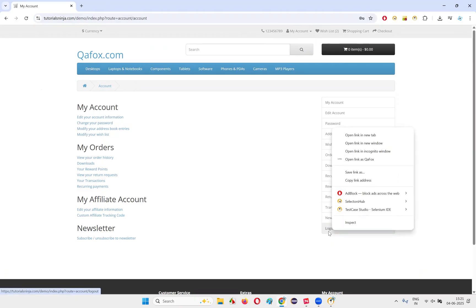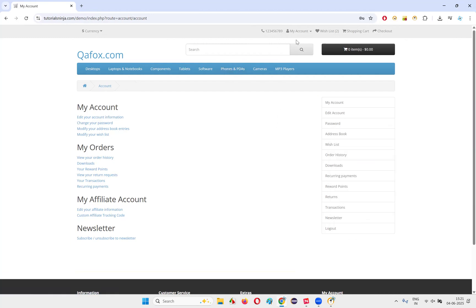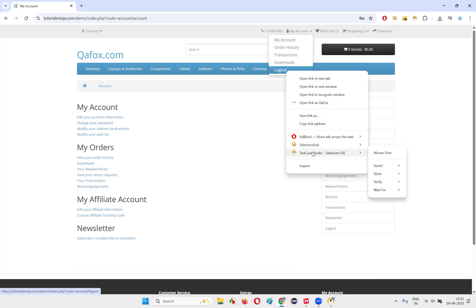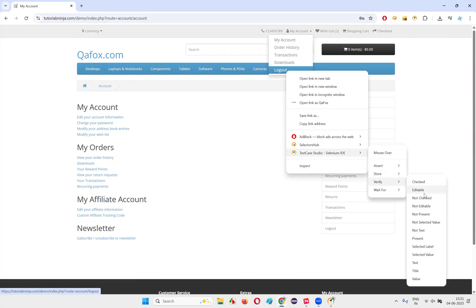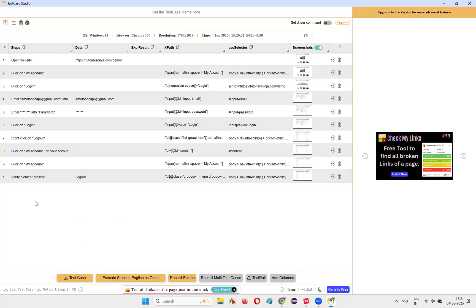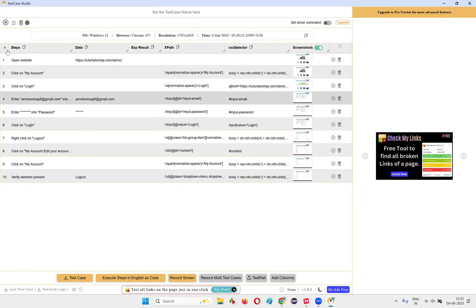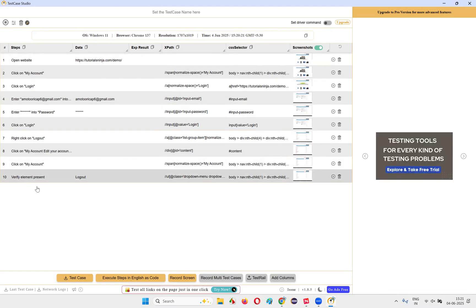Once logged in, I want to verify whether I have successfully logged in or not. I'll right-click on the logout option and select "Verify Present" like this. Now go back to the Test Case Studio tool and stop the recording. That's it — whatever activities I have done have all got documented here. I didn't type all these test case steps manually.